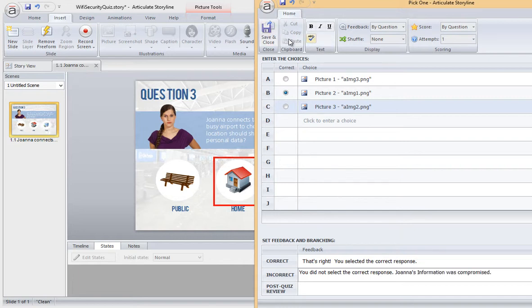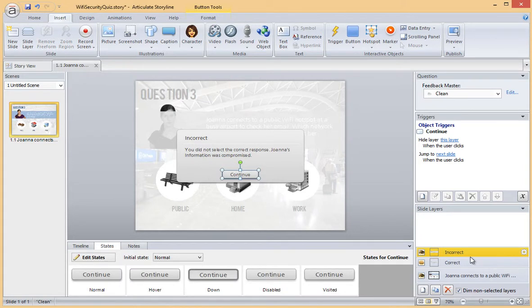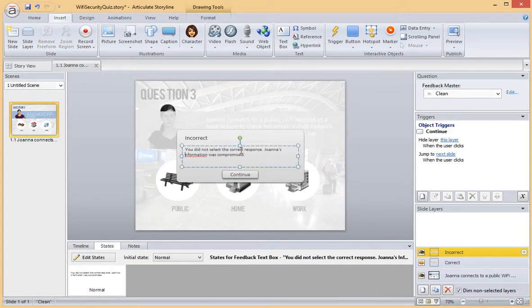When I'm done, I click Save. And here you'll see my two feedback layers have been created for me. I can also edit my feedback layers through the layers pane.